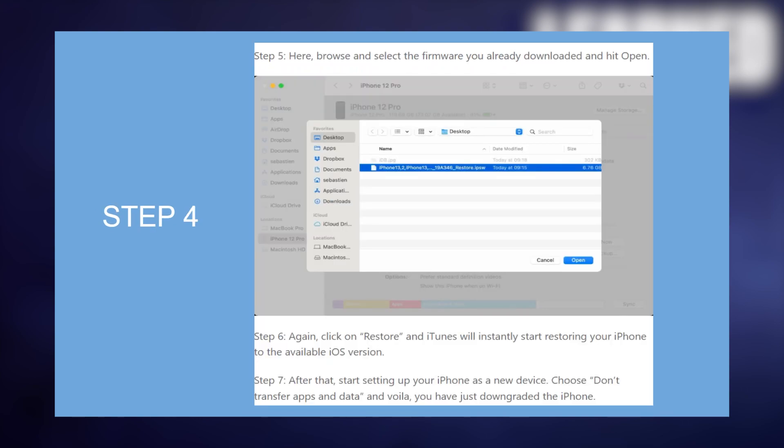Then, again, click on Restore and iTunes will instantly start restoring your iPhone to the available iOS version.